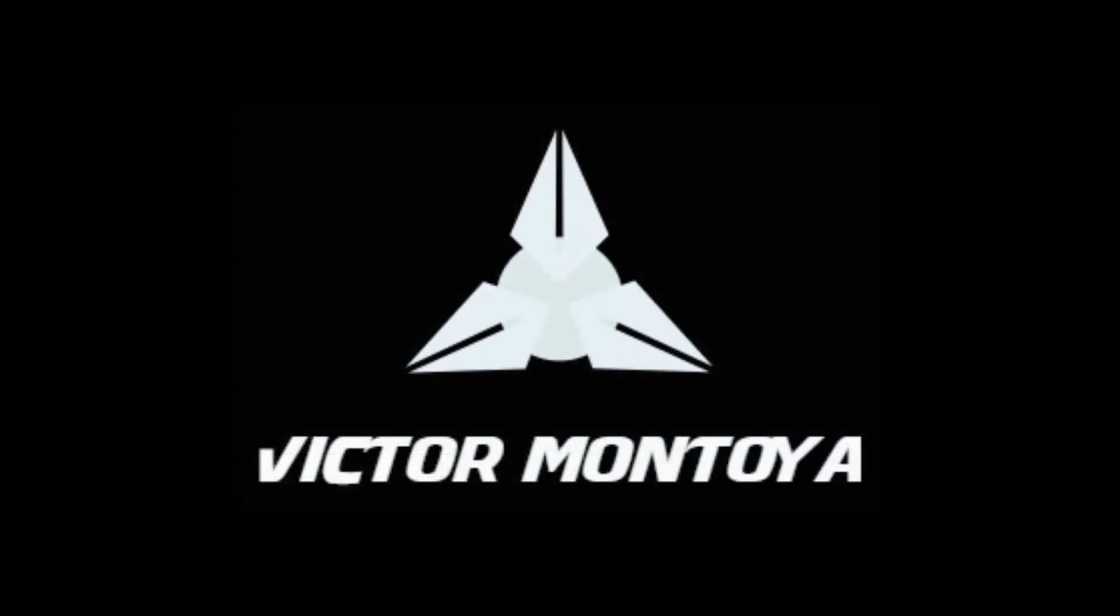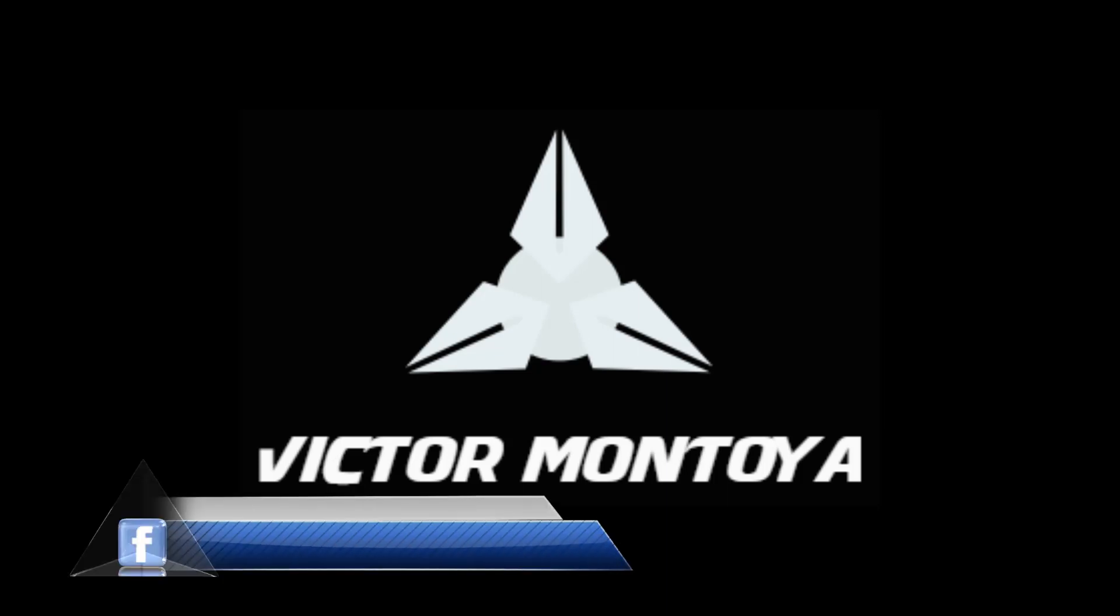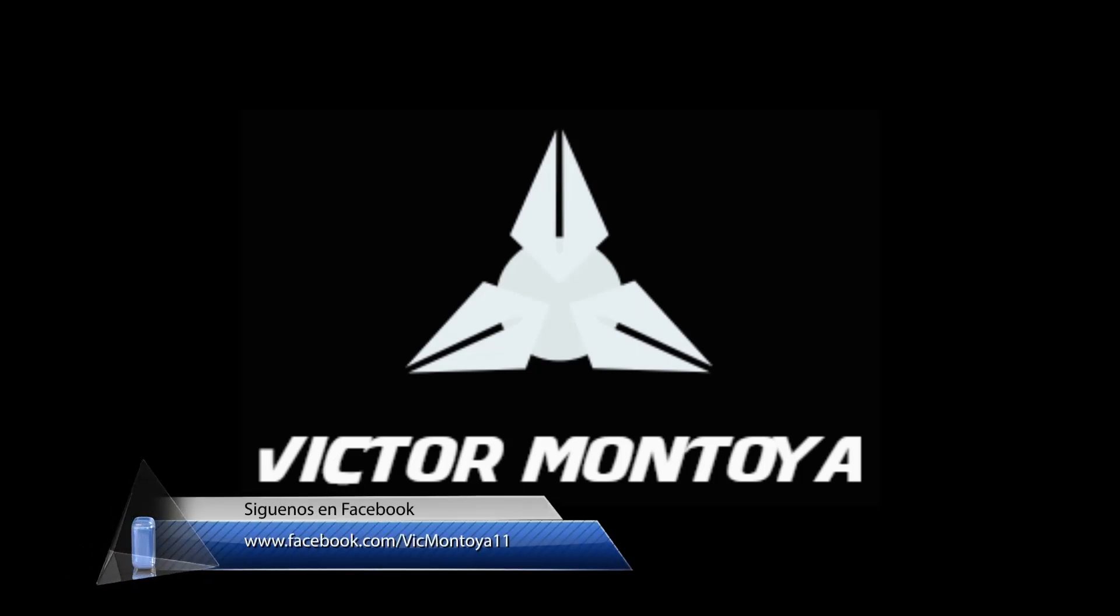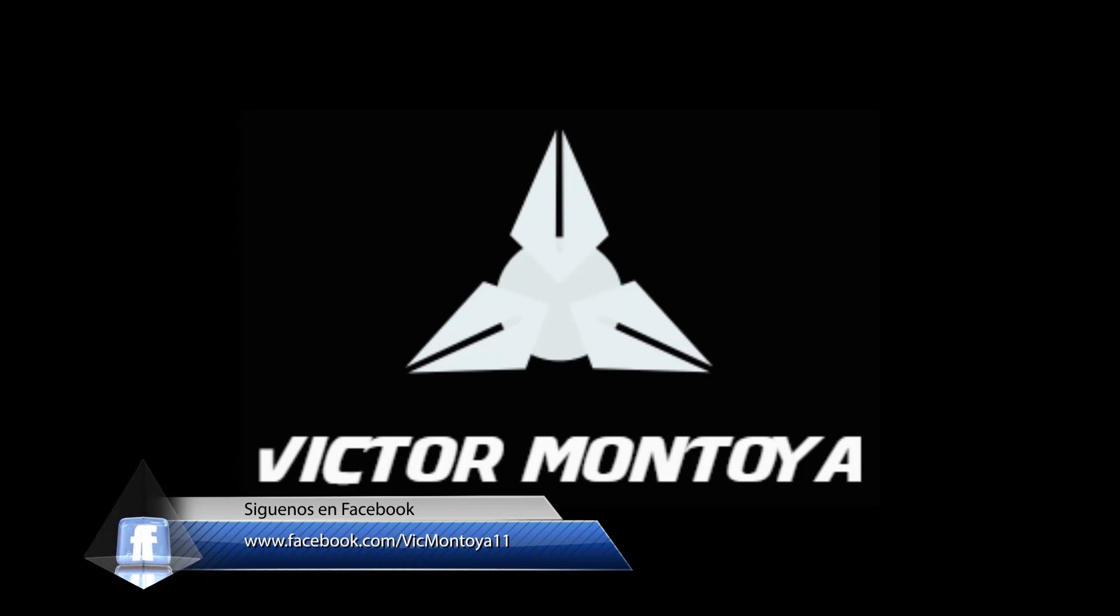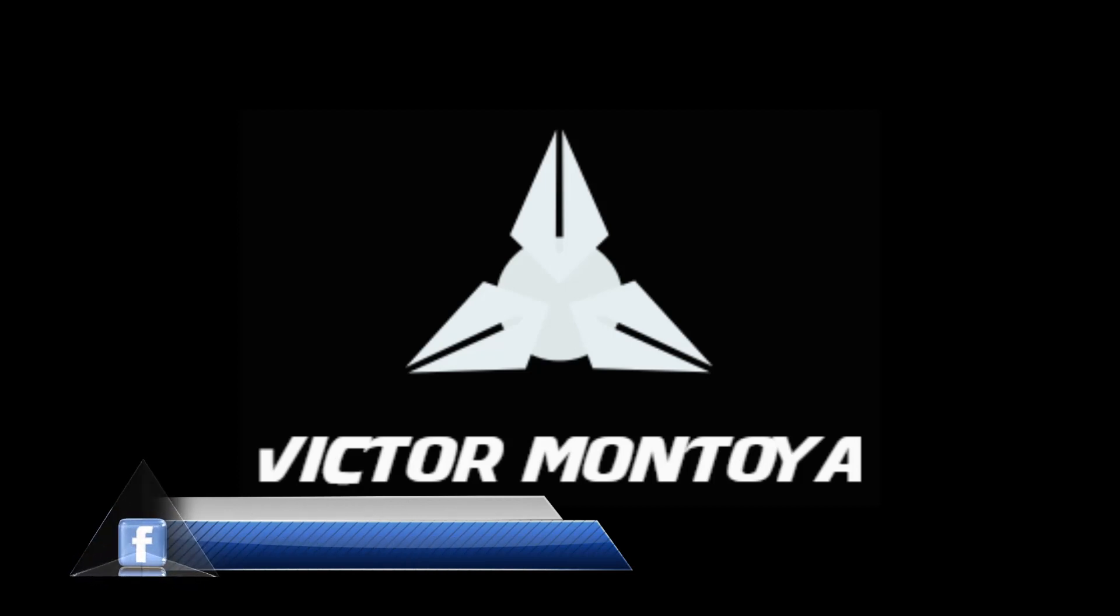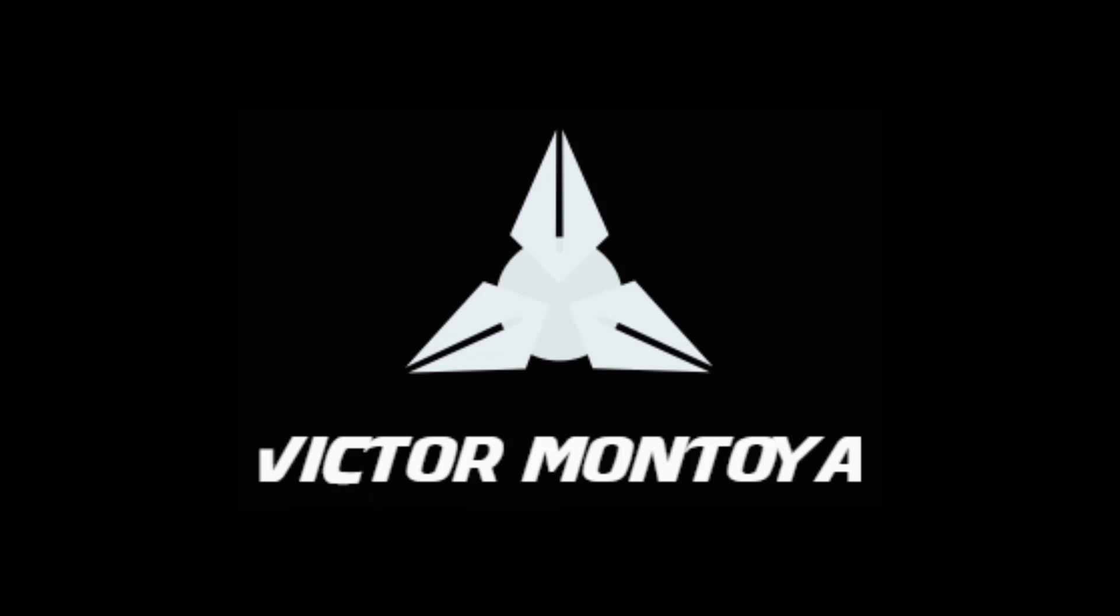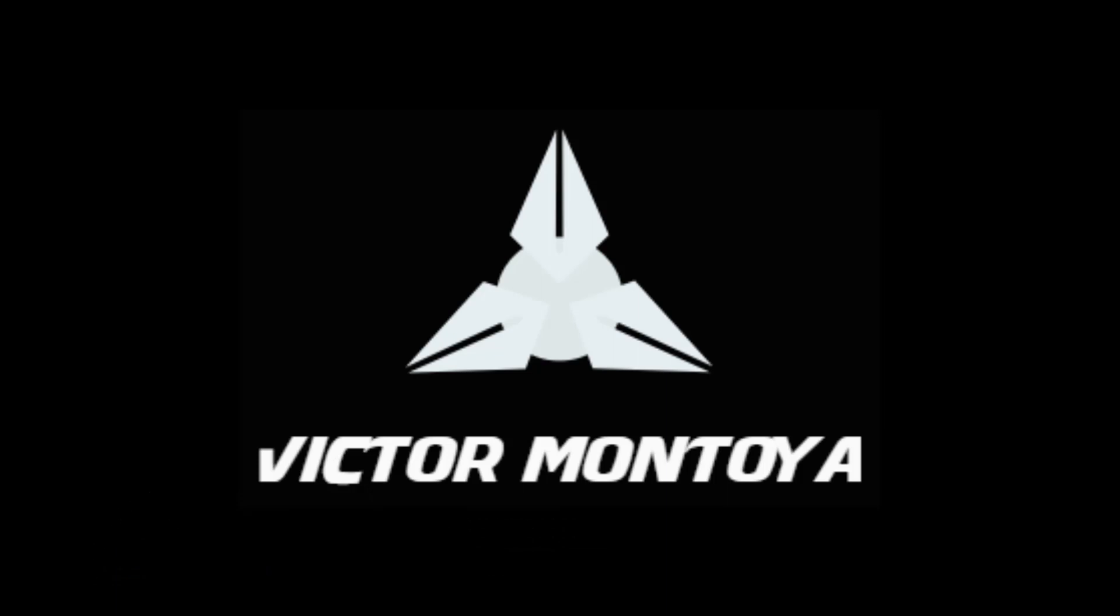Muy bien, esto es todo por hoy. Si te gustó el video no olvides darle like y suscribirse a mi canal. Tampoco no olvides visitar mis redes sociales. Se despide Víctor Montoya, hasta pronto.